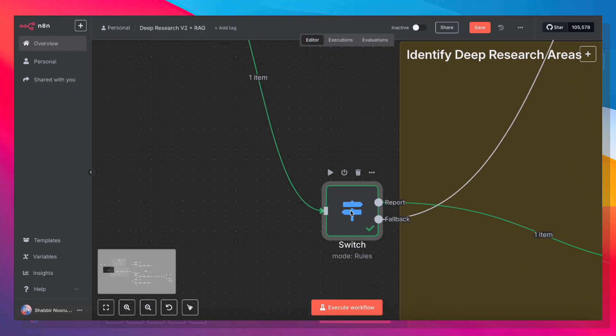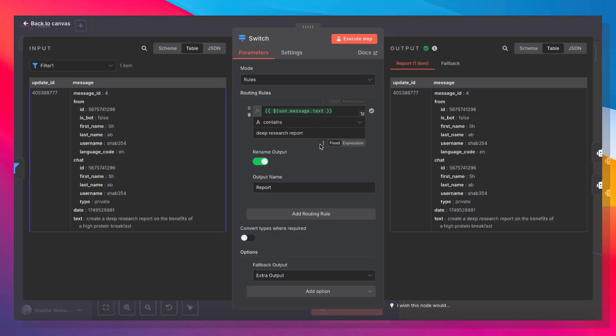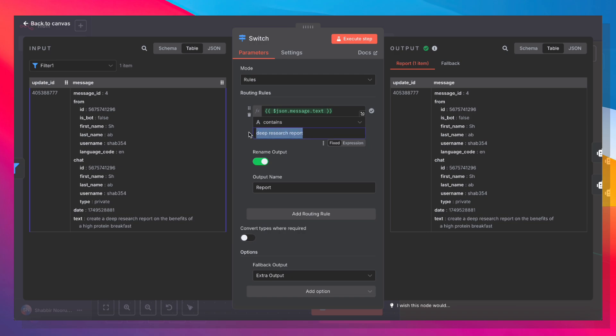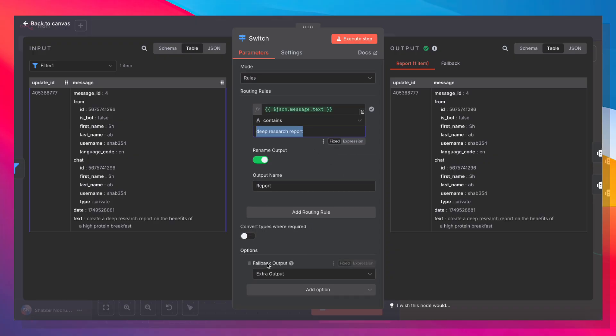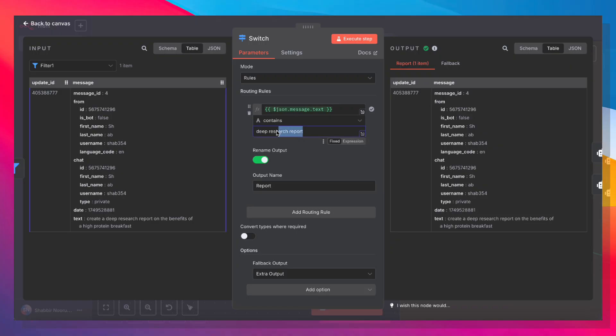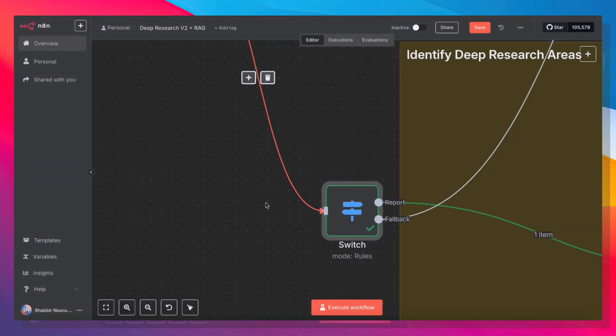Next up, there's a switch node. This node is going to route messages either into the retrieval agent or into the research agent. So I've made two routing rules. One is if the message text contains deep research report, then it's going to trigger the routing workflow. And anything else is going to trigger the retrieval workflow. So this is just something that I've decided to use. And it's fairly simple. If I ever message Telegram and the message contains the word research report, that means it needs to generate a deep research report. Any other questions, it's going to go into the retrieval agent. So let's follow that route.